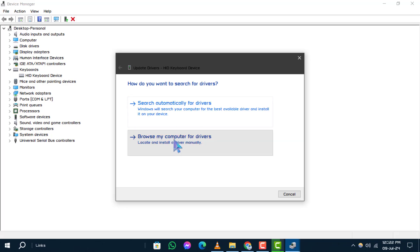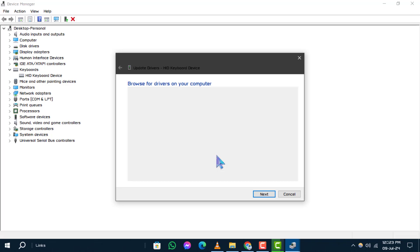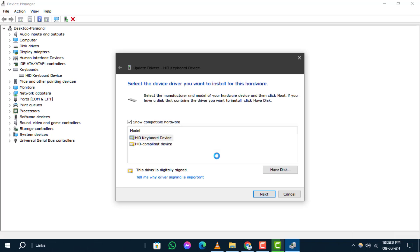Step 6: Next, click on Let Me Pick from a List of Device Drivers on My Computer. Step 7: A list of available drivers will appear. Select the appropriate Keyboard Driver from the list and click Next to reinstall it.